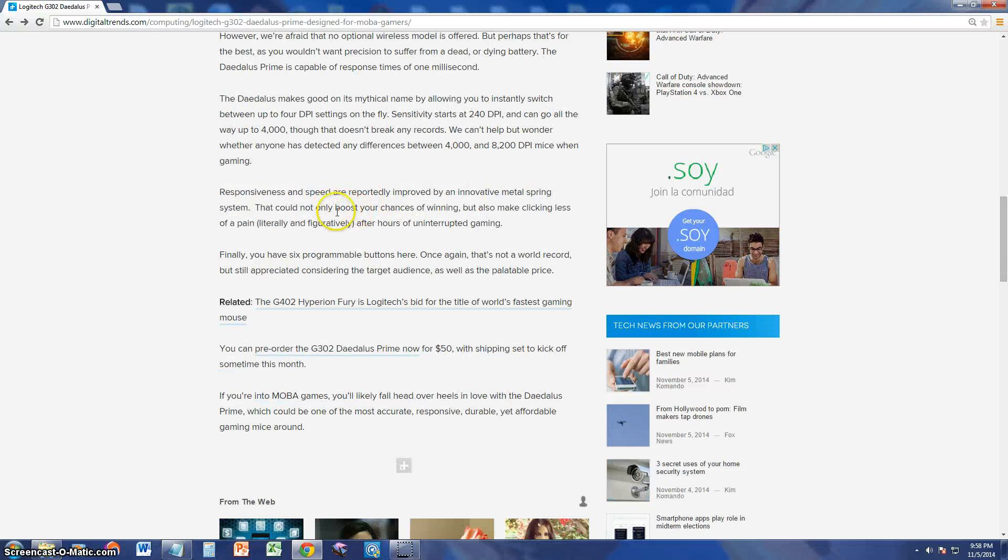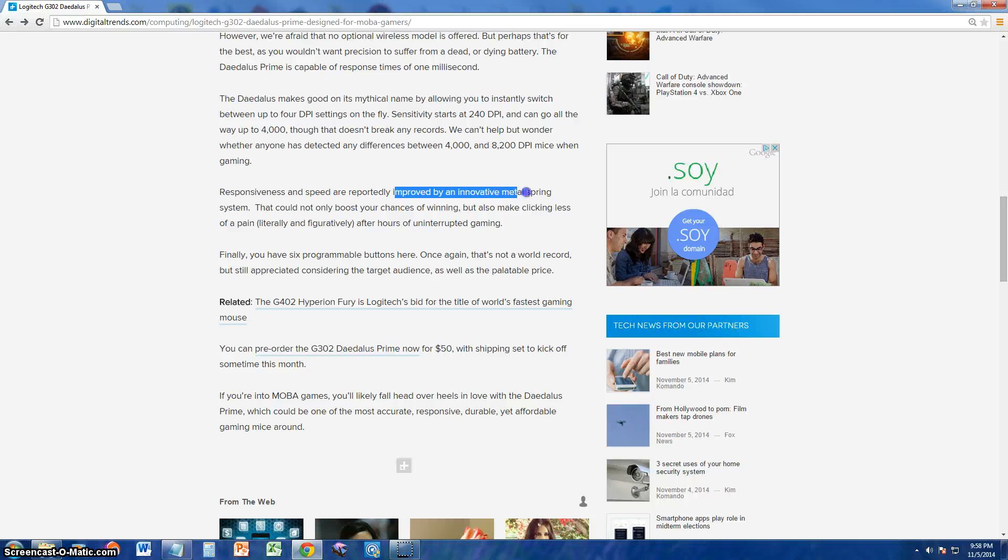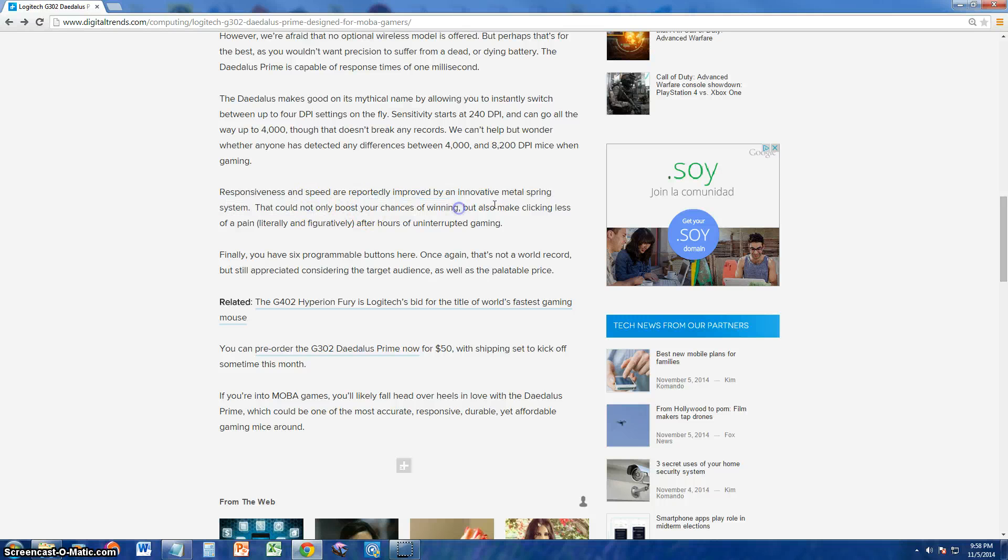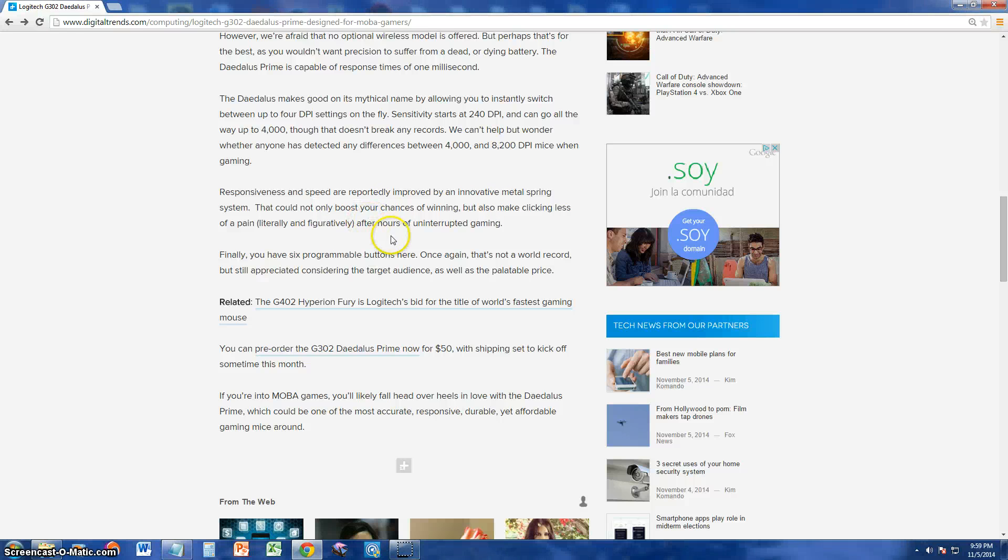And responsiveness and speed reportedly improved by an innovative metal spring system. It boosts your chances of winning, but also makes clicking less of a pain after hours and hours of interrupted gaming. If you guys love to game for hours and hours, this is your mouse to get right here.